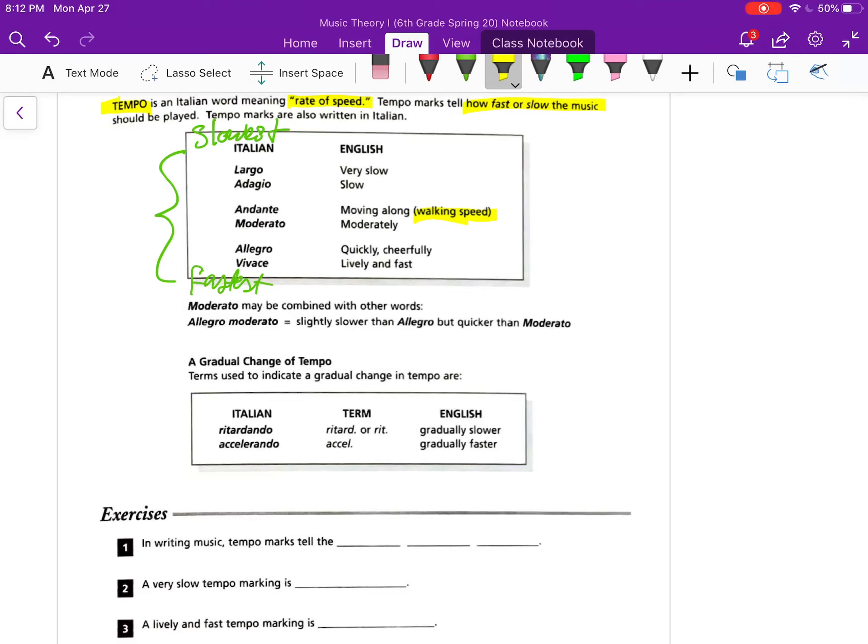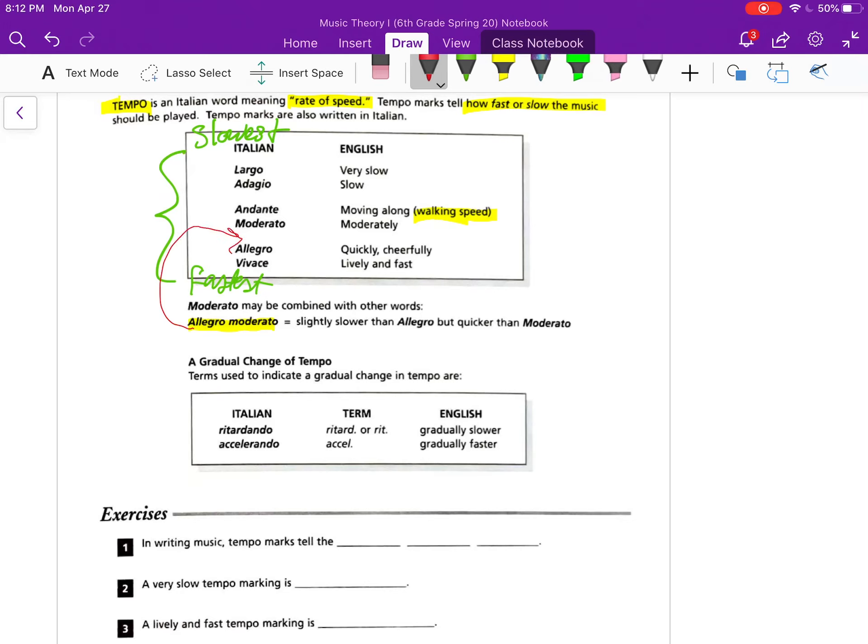Moderato though can be combined with other words. For example, allegro moderato would be moderately fast. So it's a little slower than allegro but it's quicker than moderato. It would end up right there between the two.